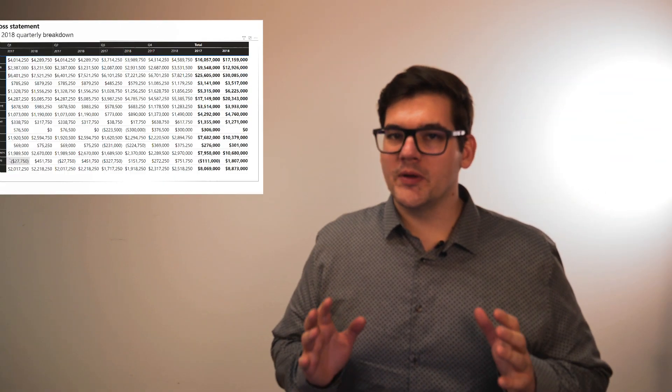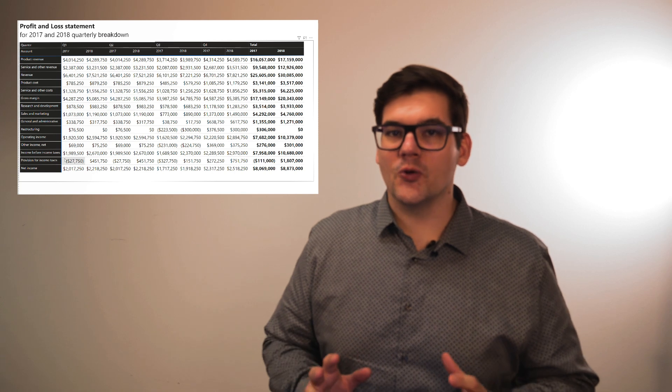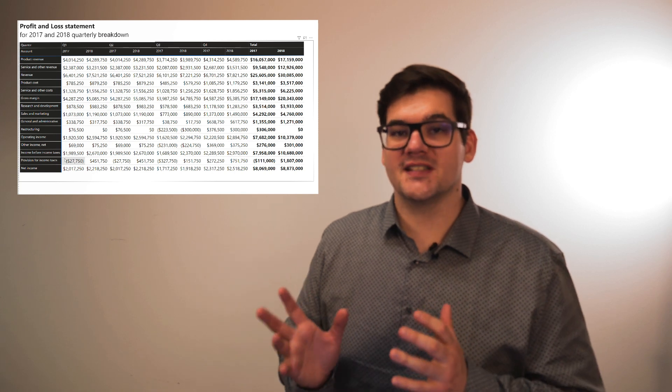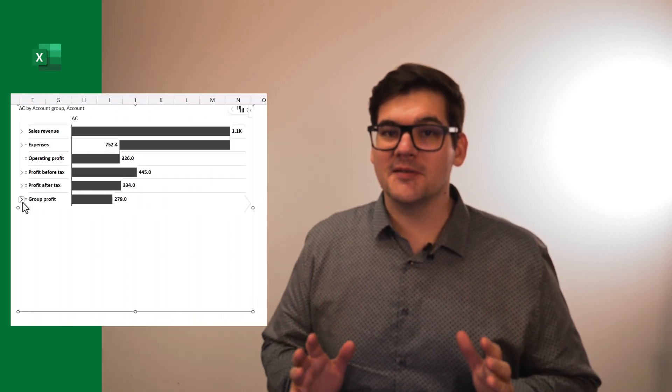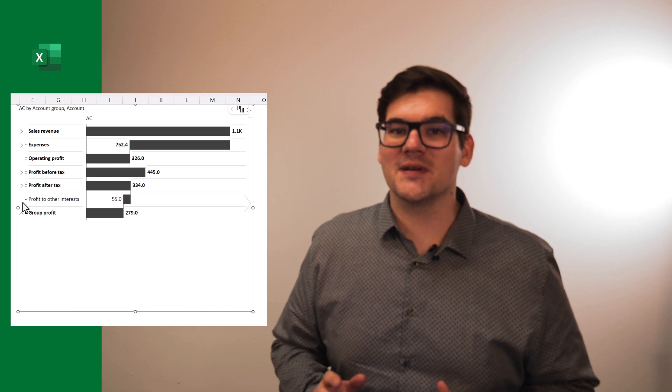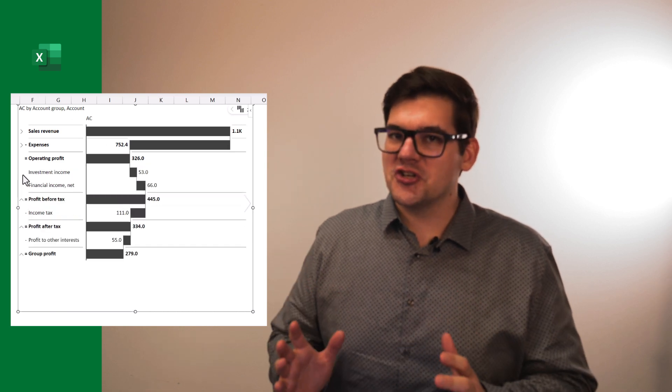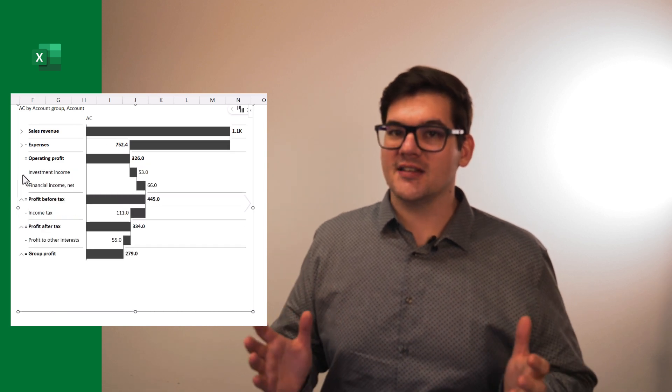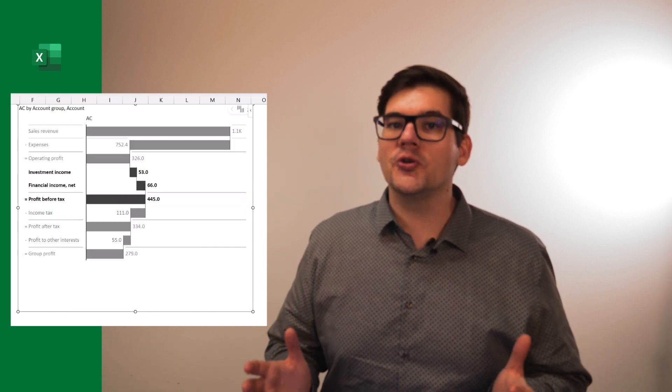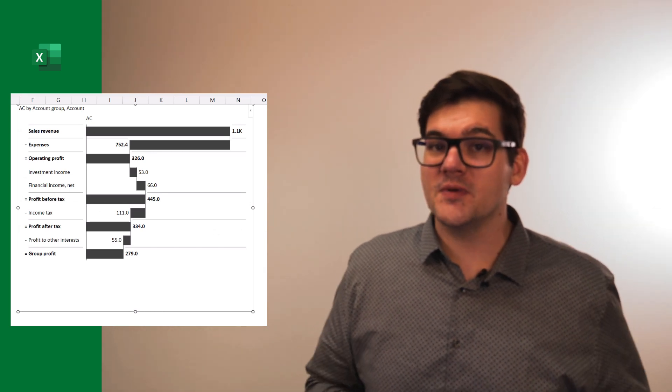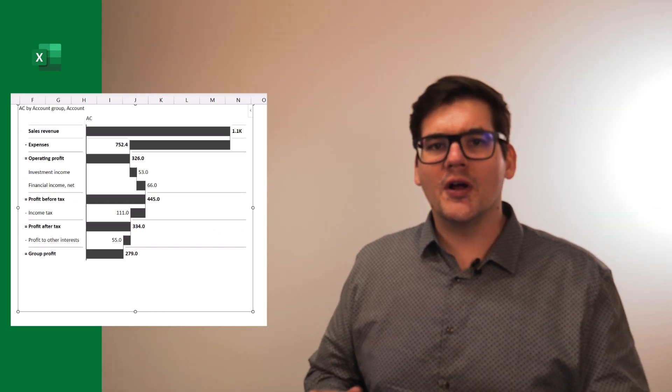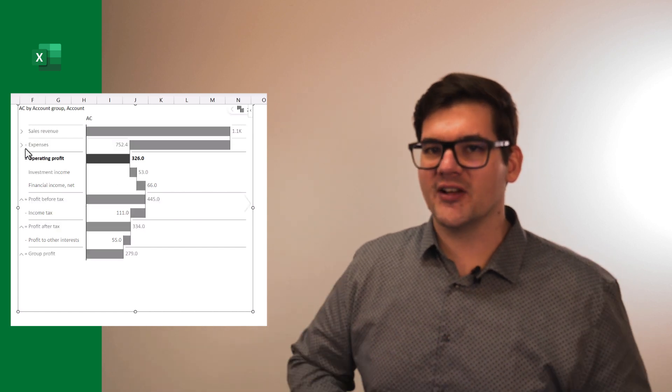While we're on the topic of complexity, one thing we many times do is present too much data. Hierarchical P&L statements can really help us here, as we can change the amount of data that we actually show to each individual. Do you want just a brief overview for your management, or do you want to deep dive into a specific category or look at specific accounts?